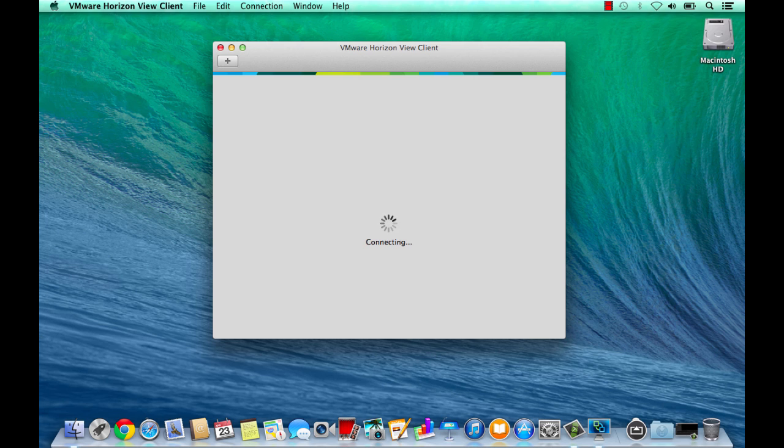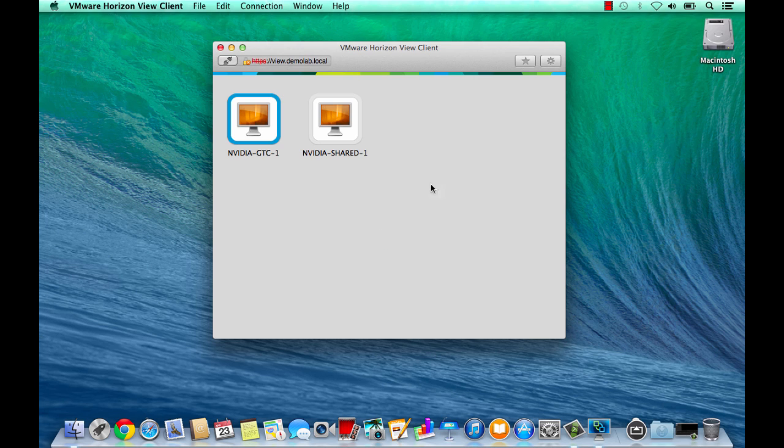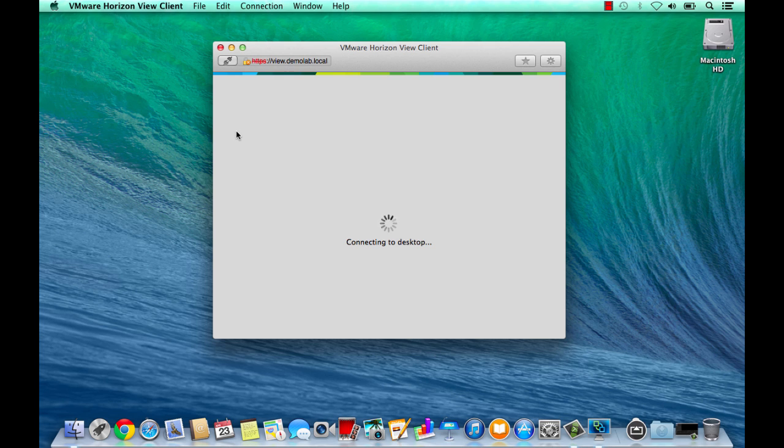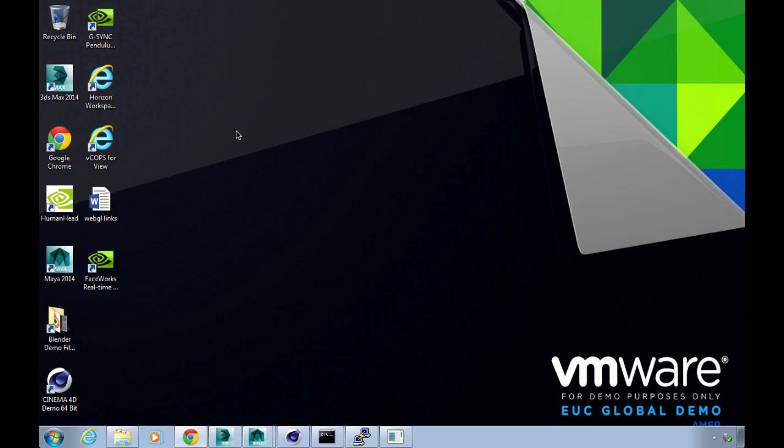So let's dive in. Here on the Mac I've got a local demo rig that we're going to connect to. We'll connect into a VDGA enabled Horizon Desktop, give you a quick overview of how things have been set up on the back end, and then show you some product demos which are pretty cool.